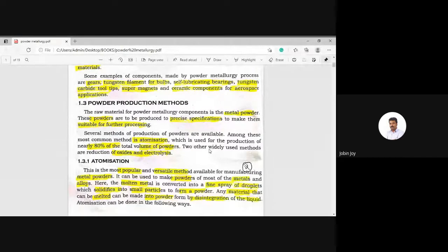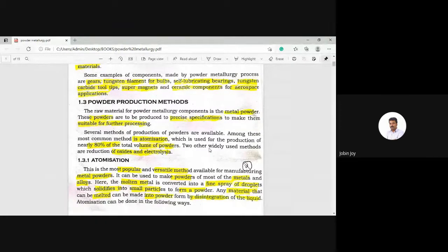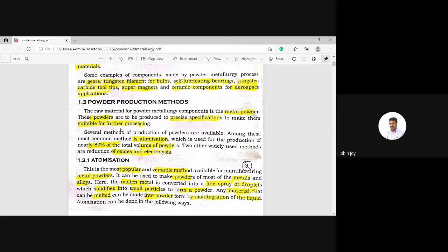The first part is: what do you mean by atomization? In powder metallurgy, we are preparing products from metal powder. So the first step is to prepare the powder of that metal. The raw material for powder metallurgy components is the metal powder, which must be prepared to precise specifications to make it suitable for further processing.